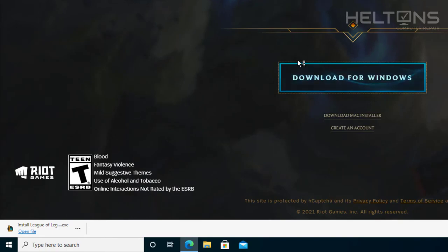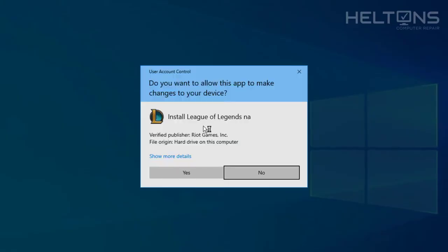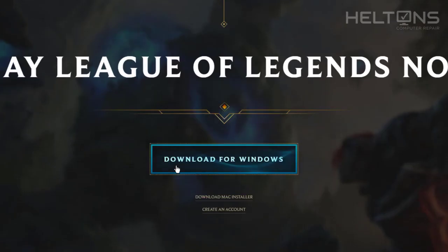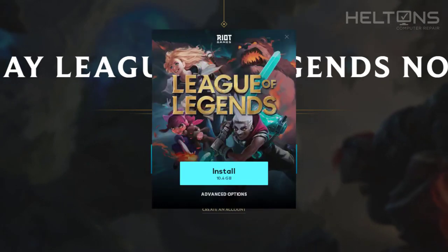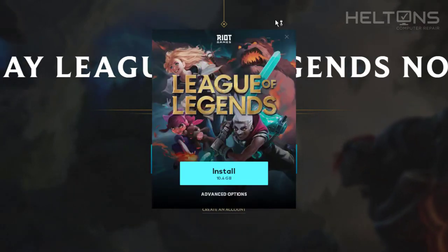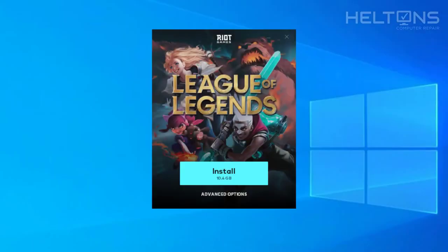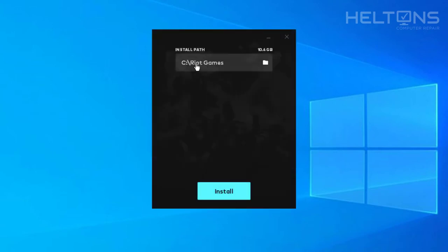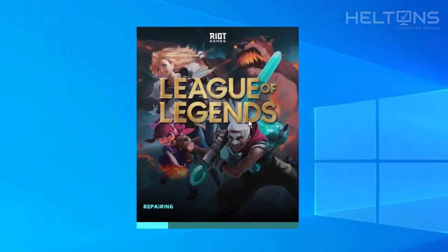It's scanning for viruses — we don't really care about that — so go ahead and just open that file and let it do its work. A pop-up might come up. Here it is — go ahead and press Yes. I'll exit out the browser since I don't need it anymore. It takes us to the screen where it tells us it's going to install. It takes 10.4 gigabytes and has advanced options showing the location: C:\Riot Games. I'm going to press Install and let it do its work.